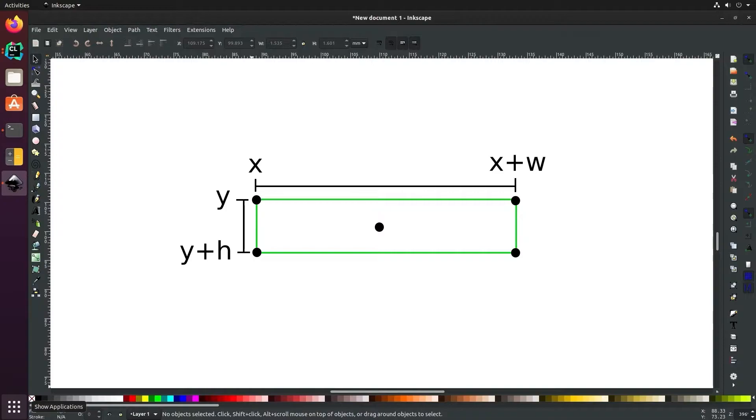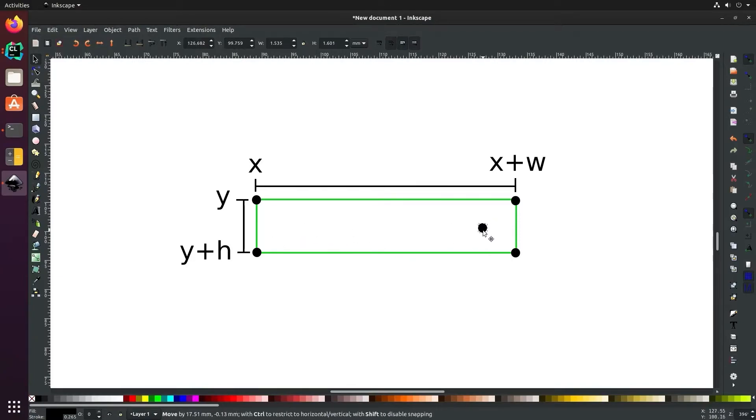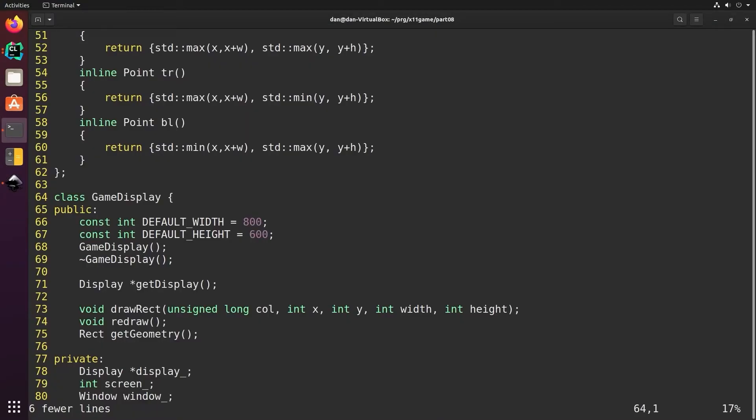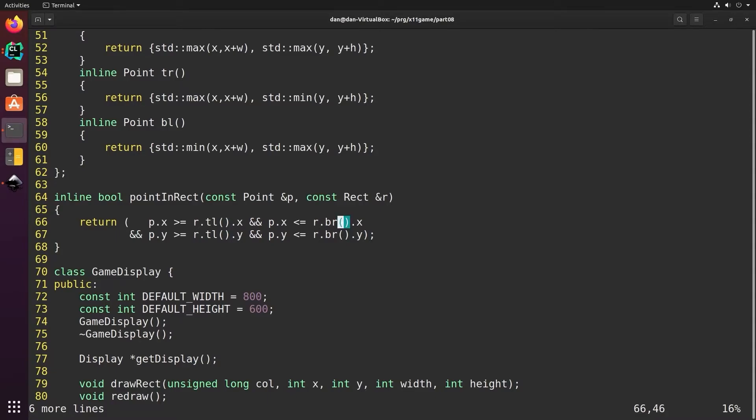To check if a point is inside of a rectangle we need to check if the x position is between the left edge and the right edge, and if the y position is between the top and the bottom. We'll add a convenience function that checks if a point is in a rectangle. We'll check if the point's x position is between the top left's x and if the x is less than or equal to the bottom right's x, which is the right edge. And we'll do the same for the y to see if the y position of the point is between the top and the bottom of the rectangle.